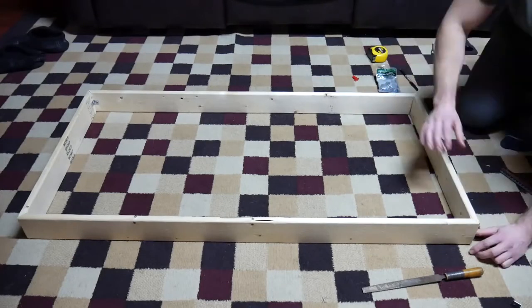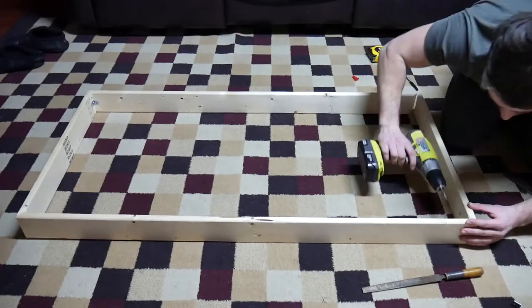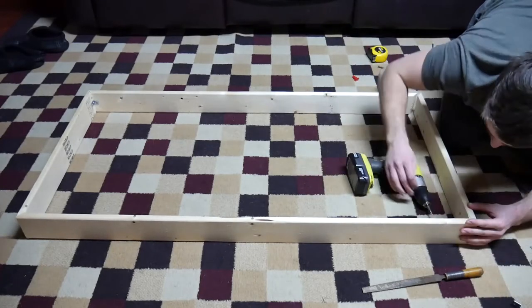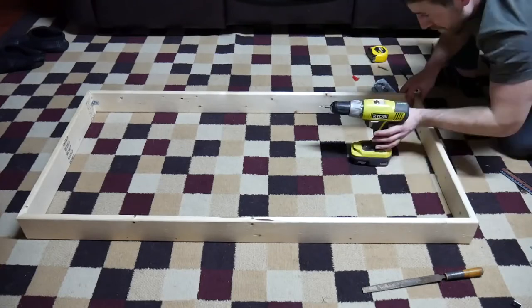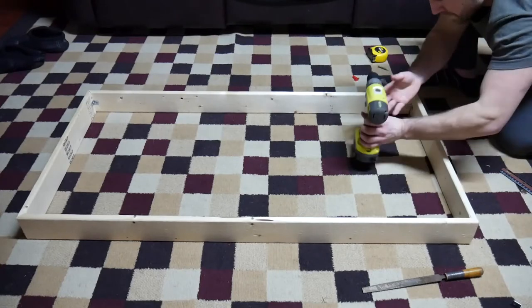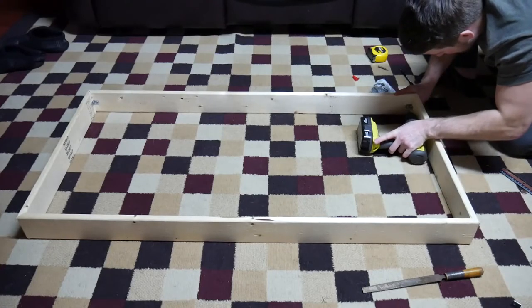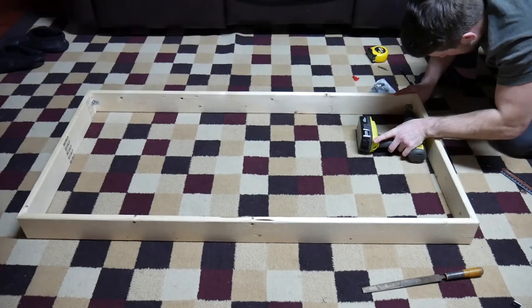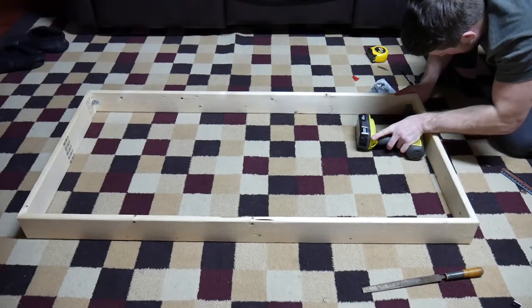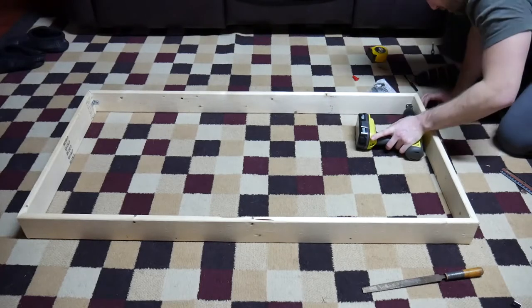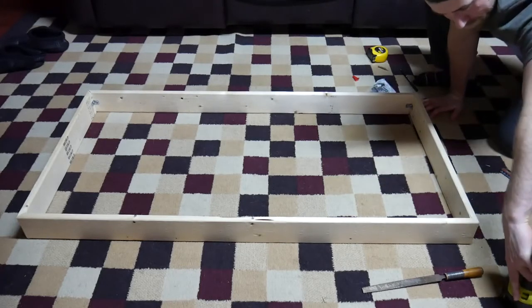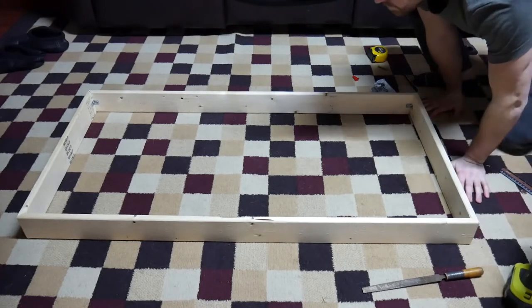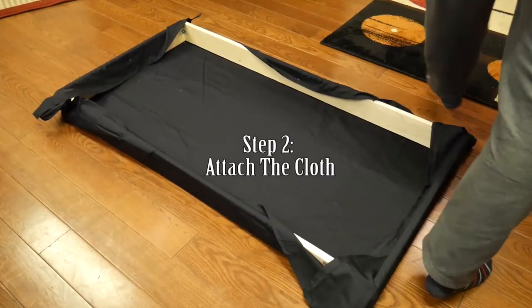That wood glue is pretty tough stuff, but combined with the corner brace we've got a pretty strong joint.